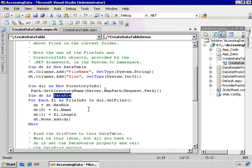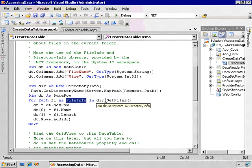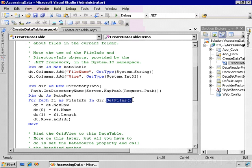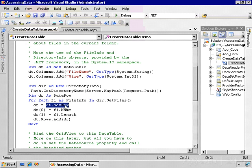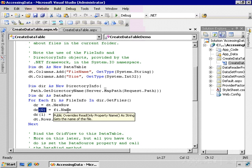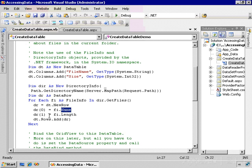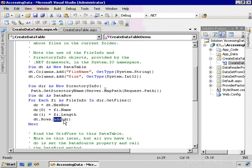Now I'll loop through for each file info in the result of calling the GetFiles method. For each one of them I'll add a new row to the data table, and the NewRow method returns a DataRow object. We'll set the fields: the zeroth field will be the file name, the first field will be the length of the file, and then we add the new data row to the rows collection of the data table.